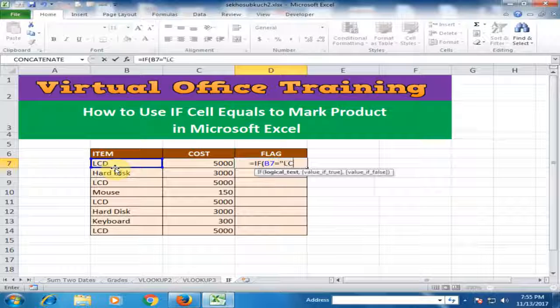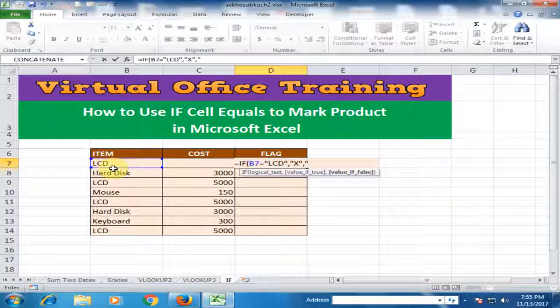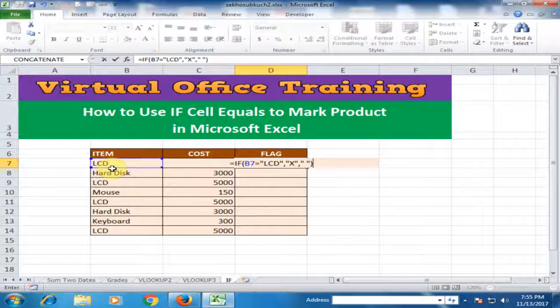Type LCD — if the condition is true, display an X sign; if the condition is false, display a space. Then close the bracket and press Enter.